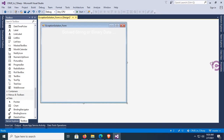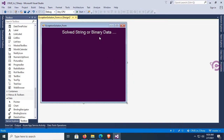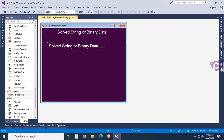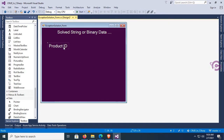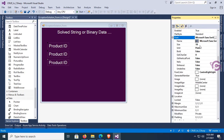Now change the back color of this form. Now it's looking nice. Now add another label control — this is for Product ID. Change the text to 'Product ID' and font size. I'm adding three label controls for Product ID, Item Name, and Color, and changing the font size to 12.